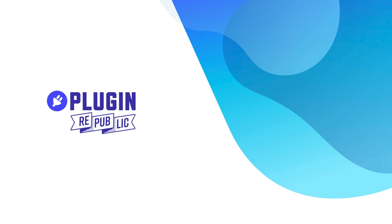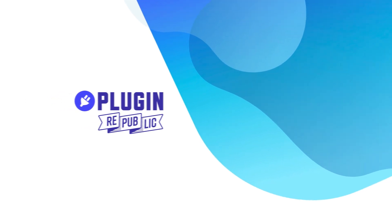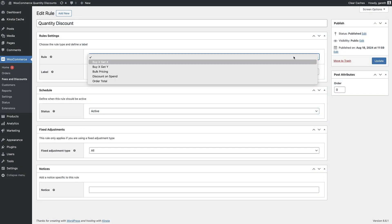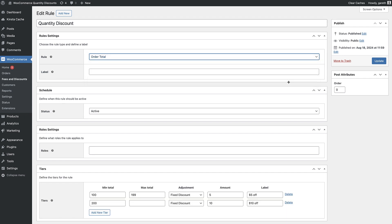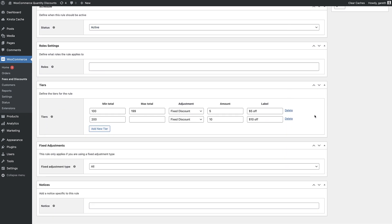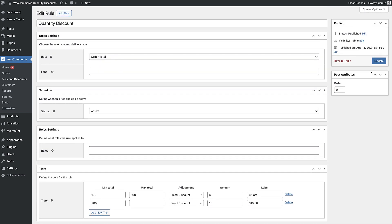A slight variation on this is to set discounts on the total cart amount. Choose order total as the rule, then set tiers. In this case the tiers are for the total value of the cart, not for specific items.